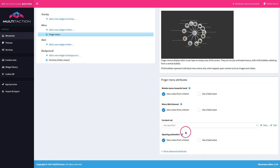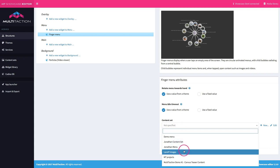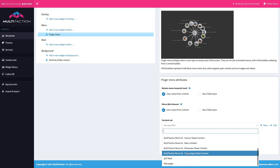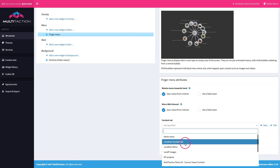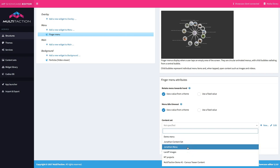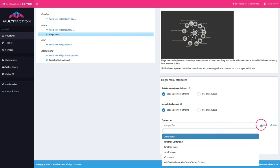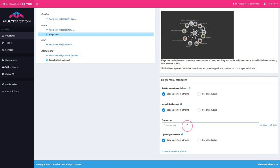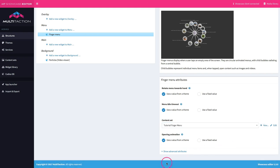The opening animation and the content set are two of the critical things that we need to create. If I click on the content set all of the existing content sets for the other applications are already in here — I could use one of those but for this tutorial I want to create a new one. So we'll create a tutorial finger menu content set and save it.